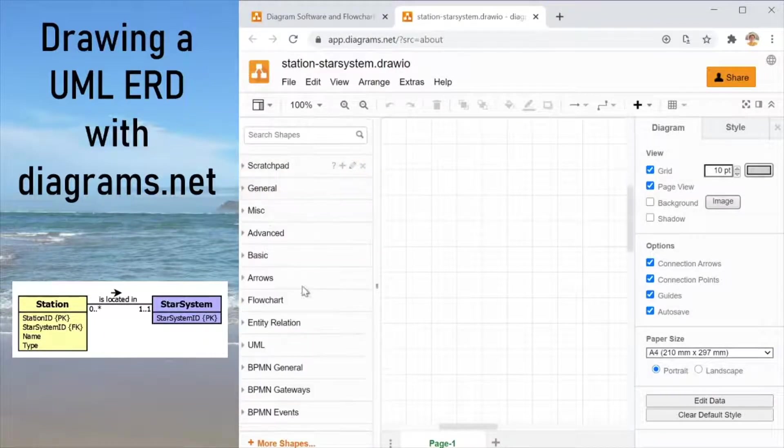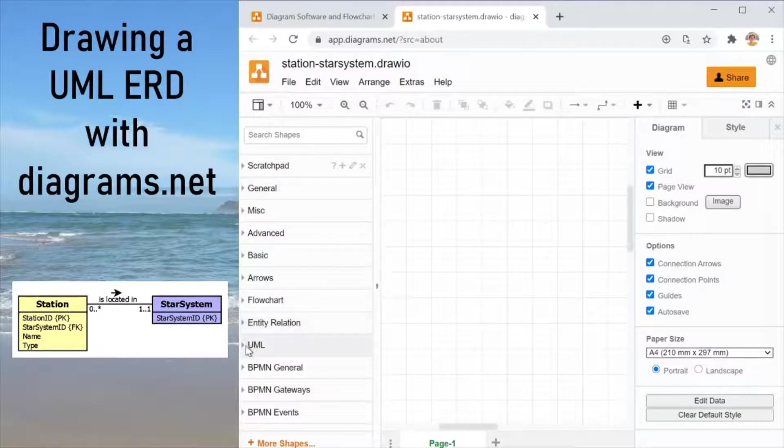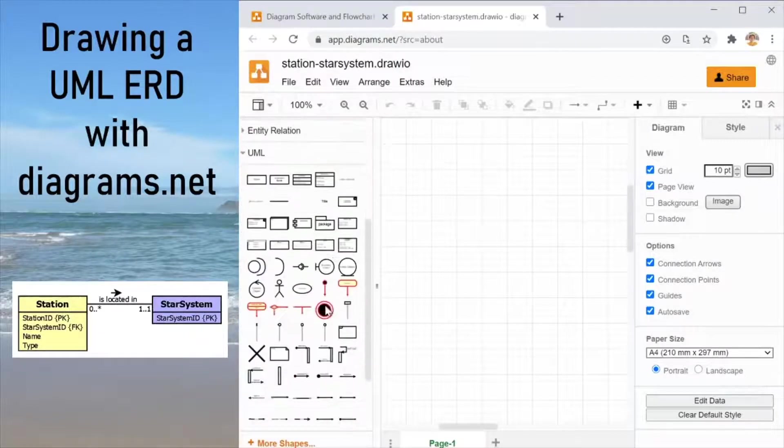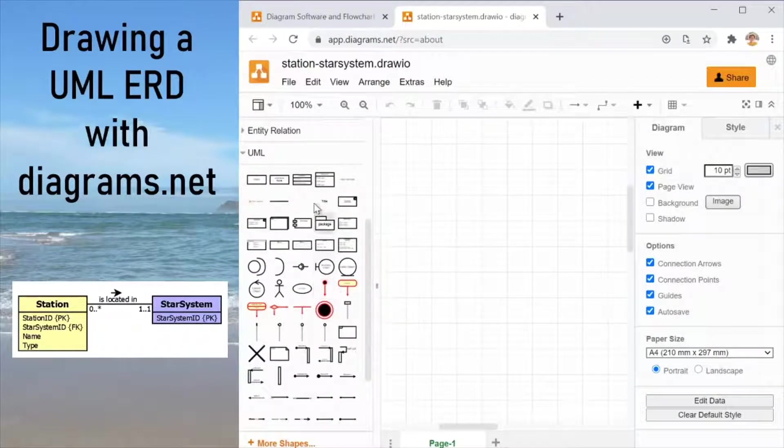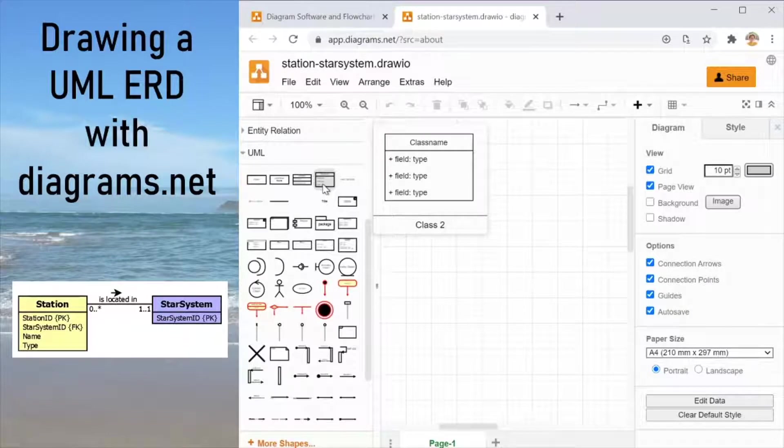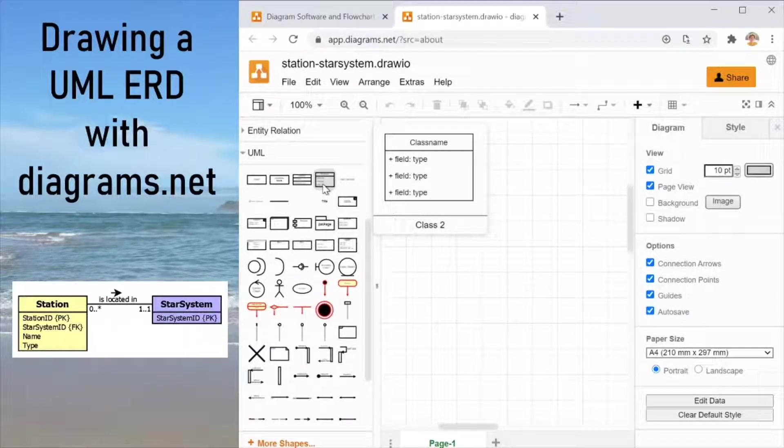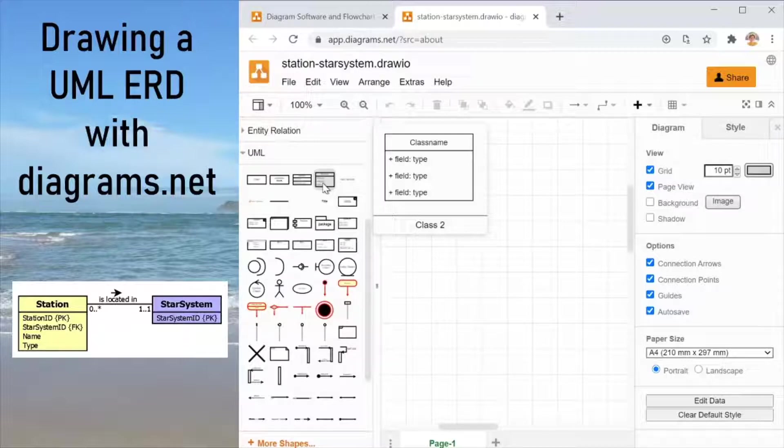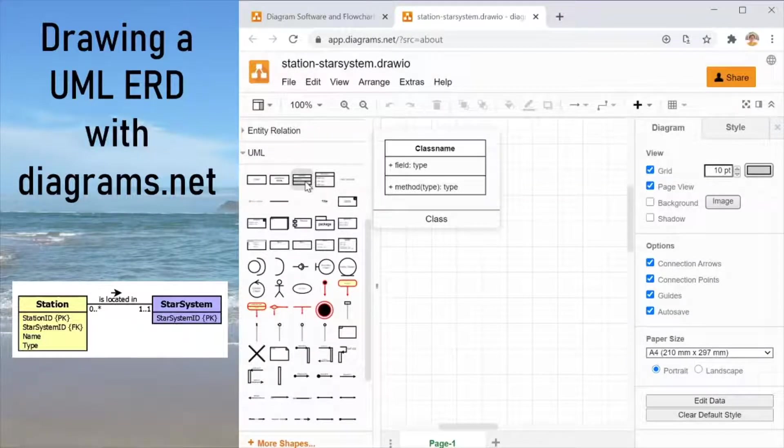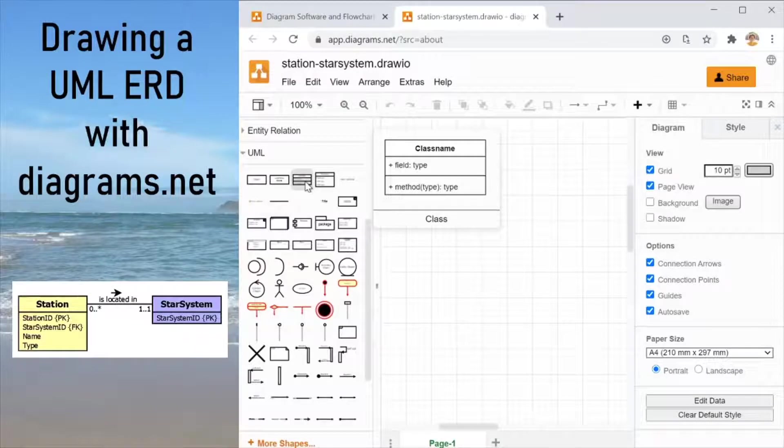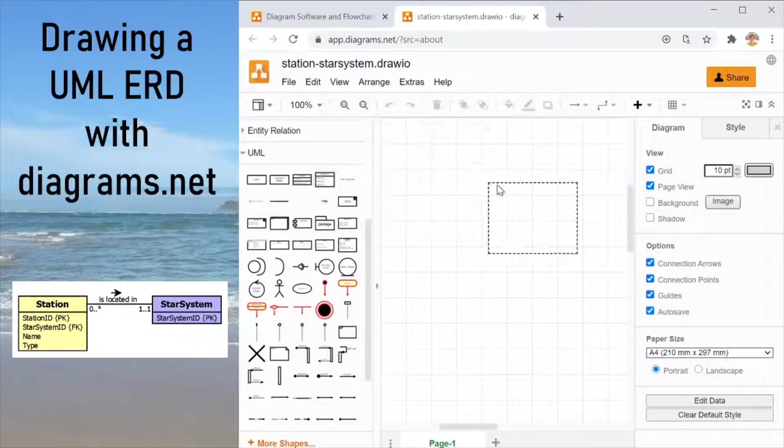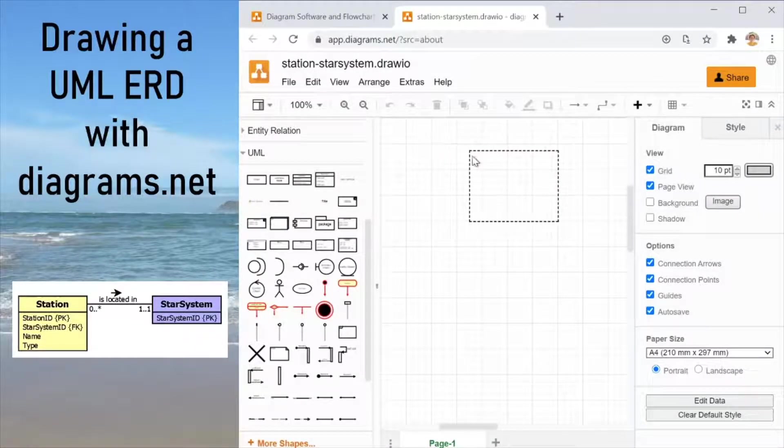So let's collapse all these other categories and stick just to the UML category. It has several useful tools for us and the first that we need is a class. When you draw an ERD in UML you actually make use of a class. The one you are looking for is not the one with a method. It is the one that has only two fields.